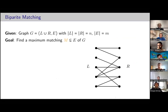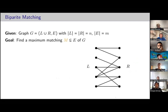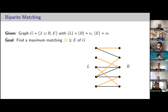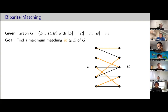You probably all know the problem of bipartite matching, but let's define it anyway for completeness. We're given a graph with a partition L and R — two sides of the graph. We'll assume both sides have N vertices, and there are some edges, up to M of them, in between. The goal is to find a maximum matching: a set of edges where each vertex has at most one incident edge, and we want to find as many such edges as possible.